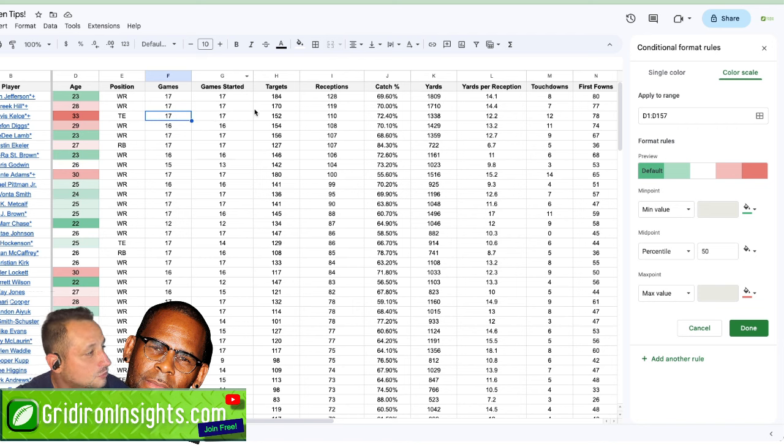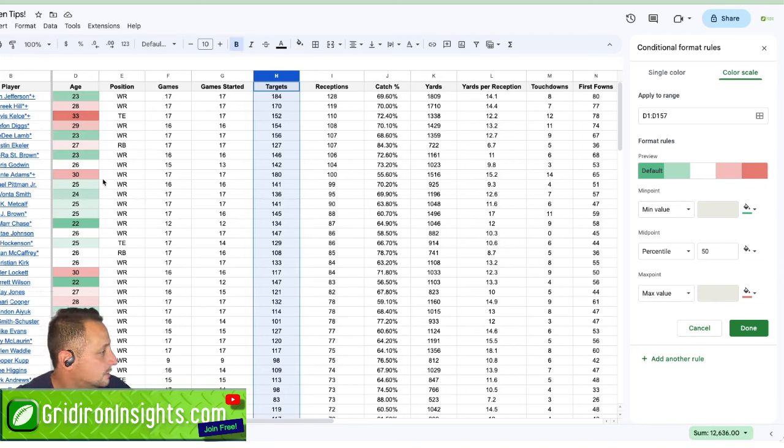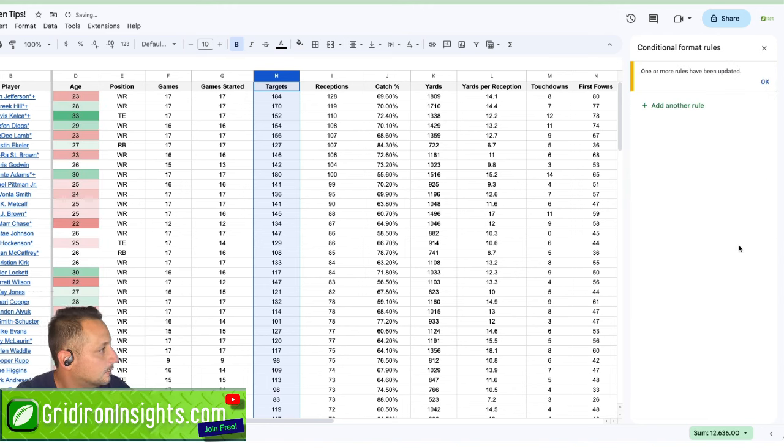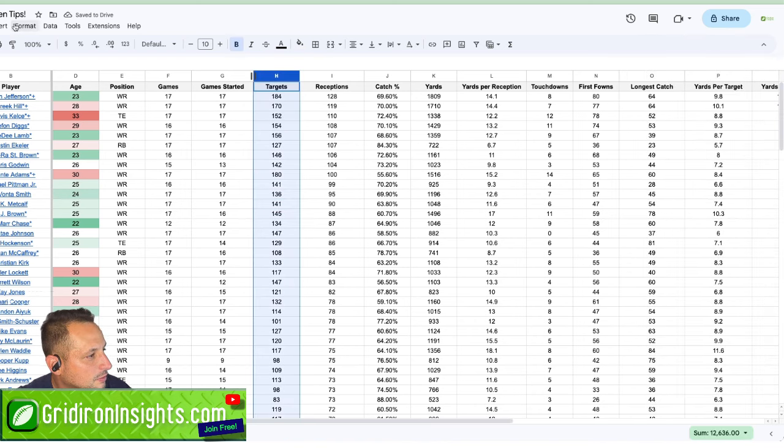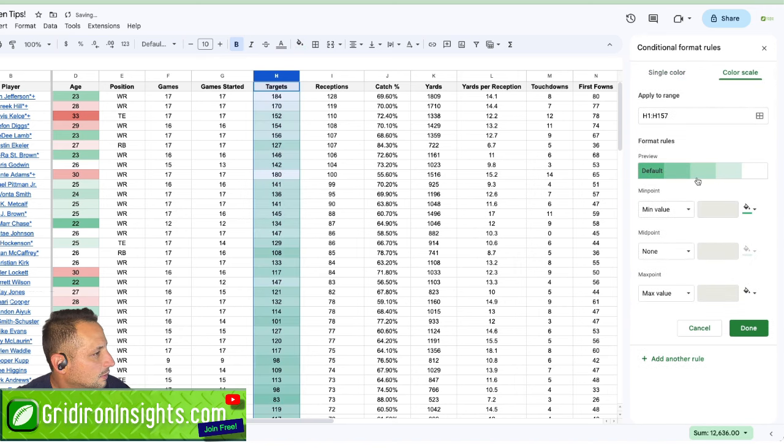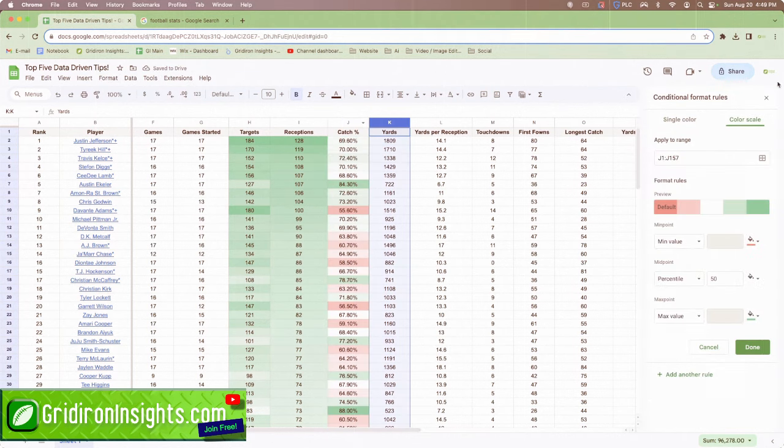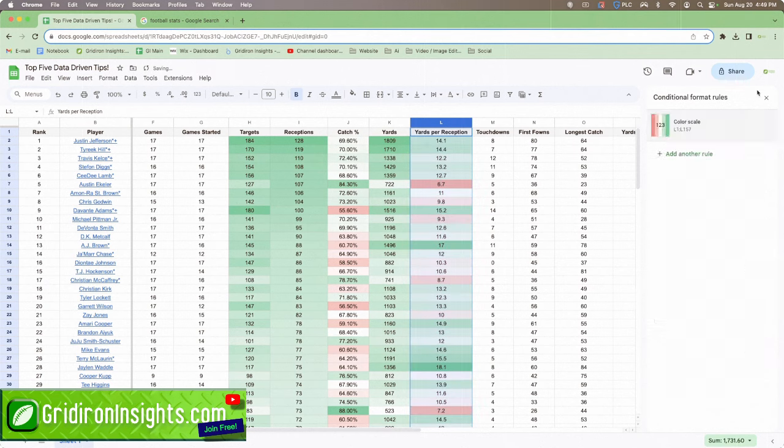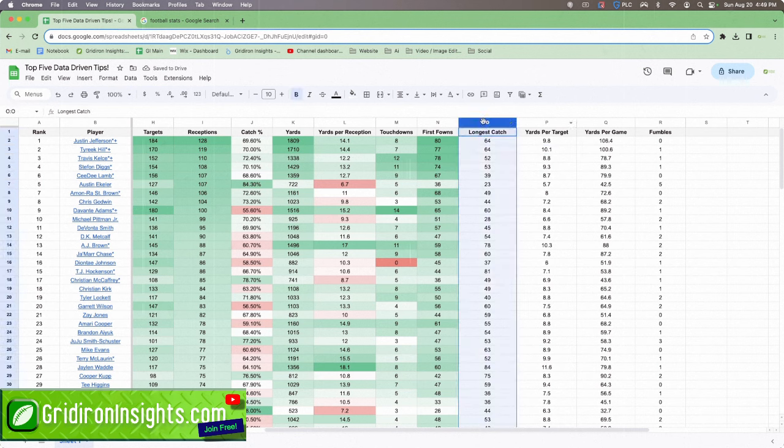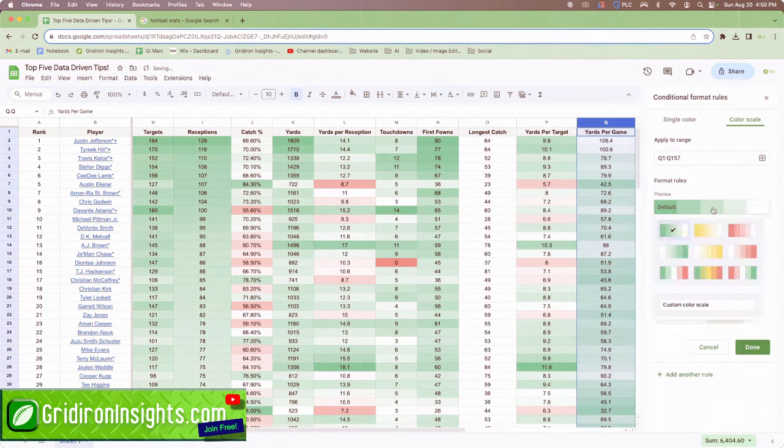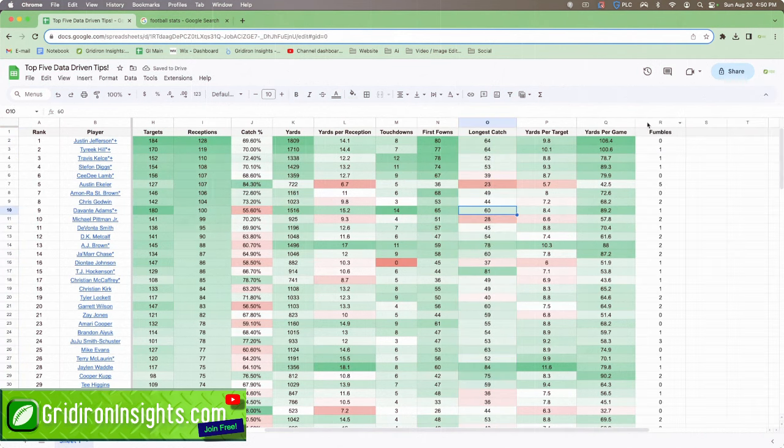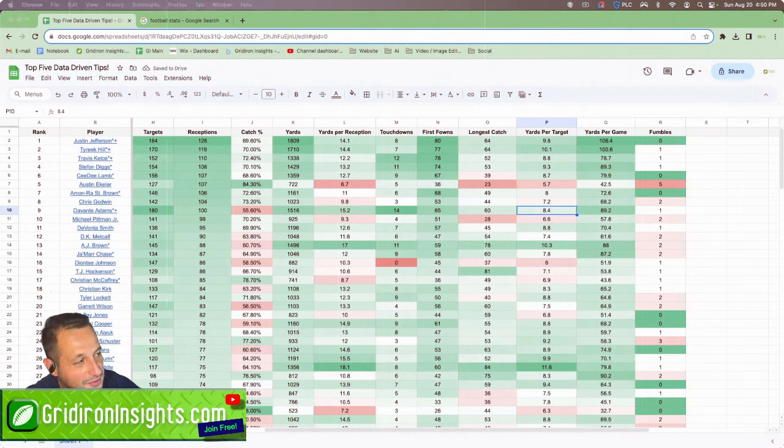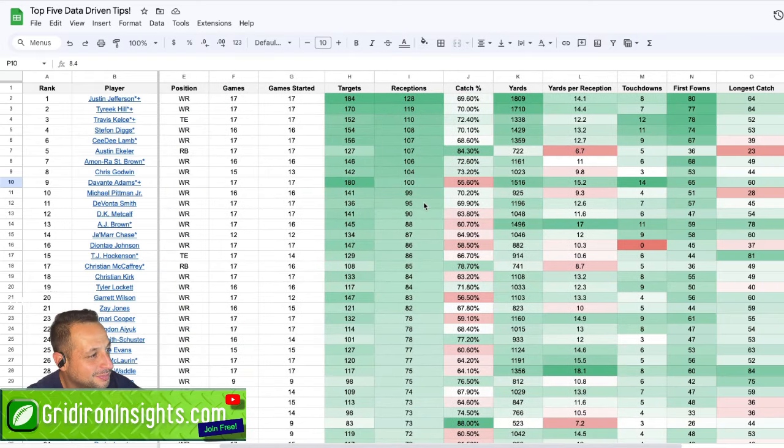Let's also do another one. Let's do targets. I want to identify quickly who has the most targets. And we can do the same exact thing. Google Sheet is formatted the hell up.